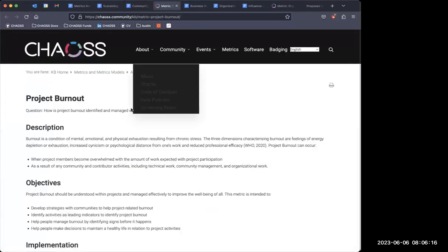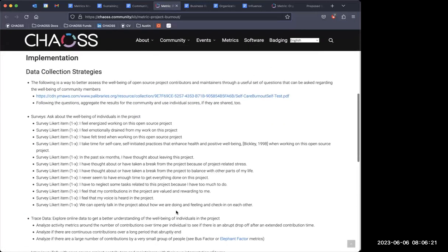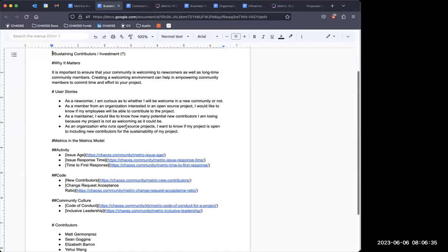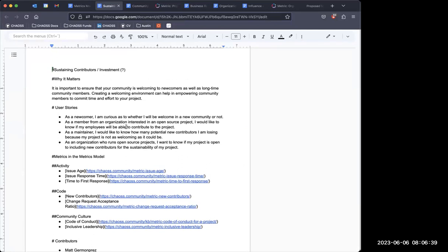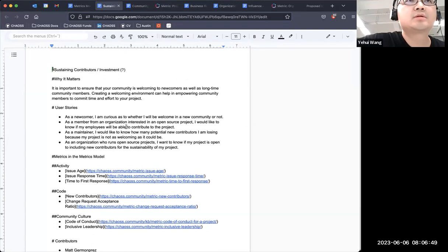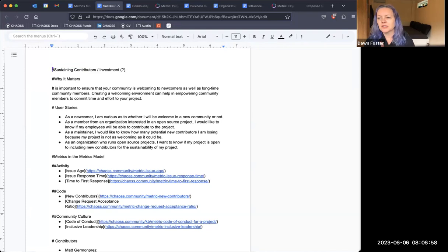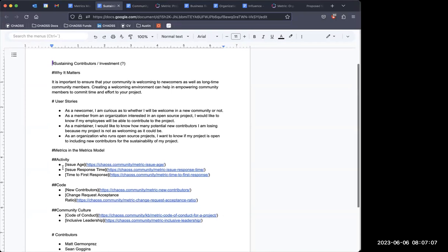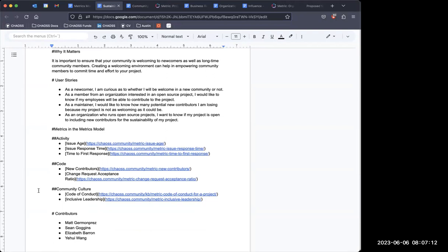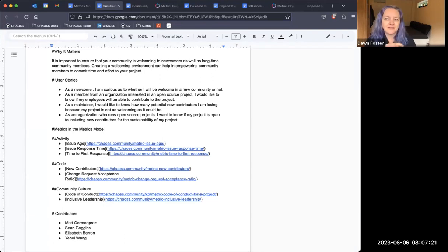Just to note, we do have the project burnout metric, and a lot of the data is collected through surveys or interviews — simply reaching out to folks and asking how they're doing within the project. Don, regarding sustaining contributors: I think step one is are you welcoming to newcomers so that they want to join your project, and then are they sticking around and continuing to make contributions over time? The CNCF approach is kind of a hard thing to understand and we haven't really taken a strongly metrics-based approach to it.